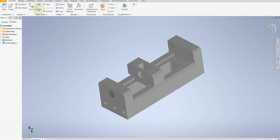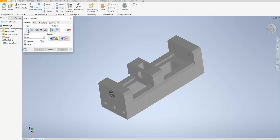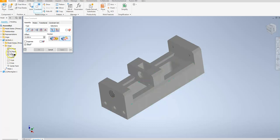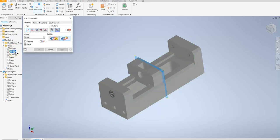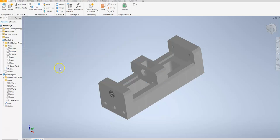My next constraint — I need two more constraints to fully constrain this part. So I'm going to go ahead and hit mate again, and in this case I'm going to hit flush and make sure that I have my XZ planes of each component available. In order to show those I can go over to the model browser rather than browsing through the components, which makes it a lot easier. So I'm going to select the XZ origin plane for my body and the XZ origin plane for my component, and it puts it into place. I'll say okay to confirm that constraint.